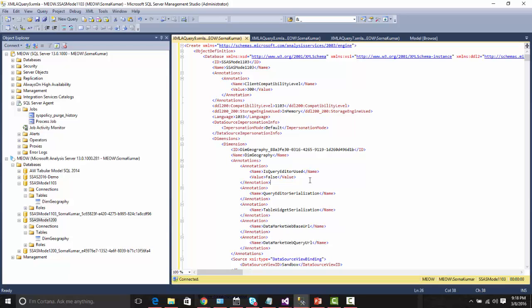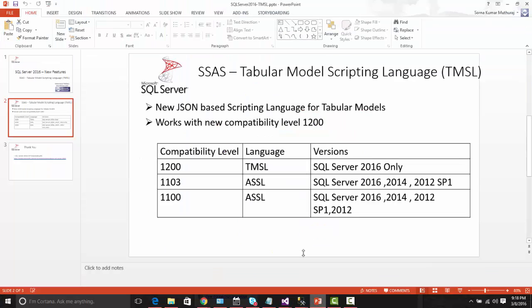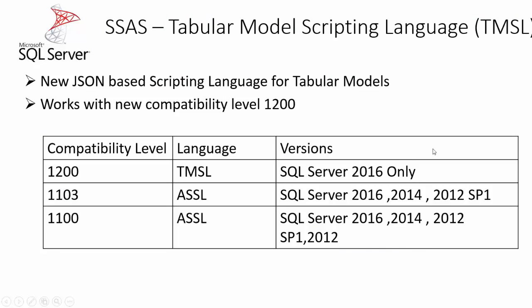This server is a SQL Server 2016 server. We will be able to deploy the cubes or databases in the different compatibility levels. That is the Tabular Model Scripting Language, TMSL.